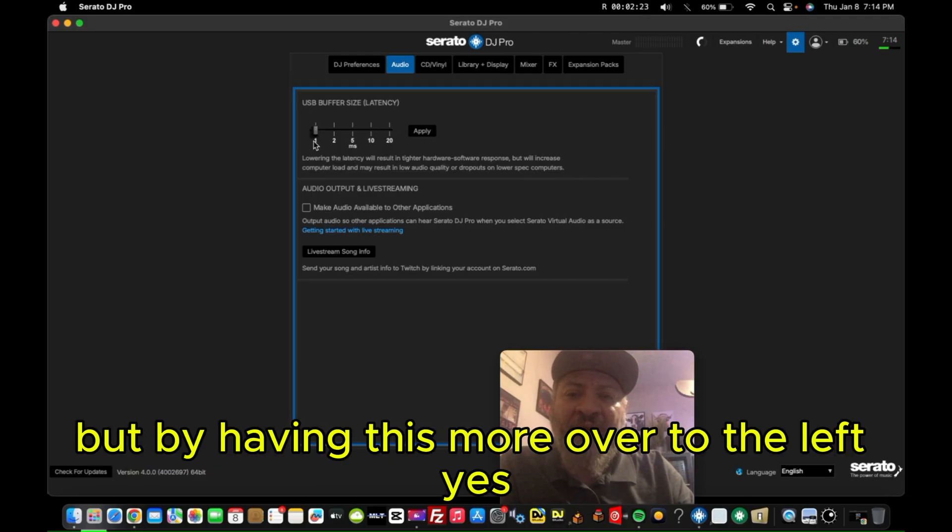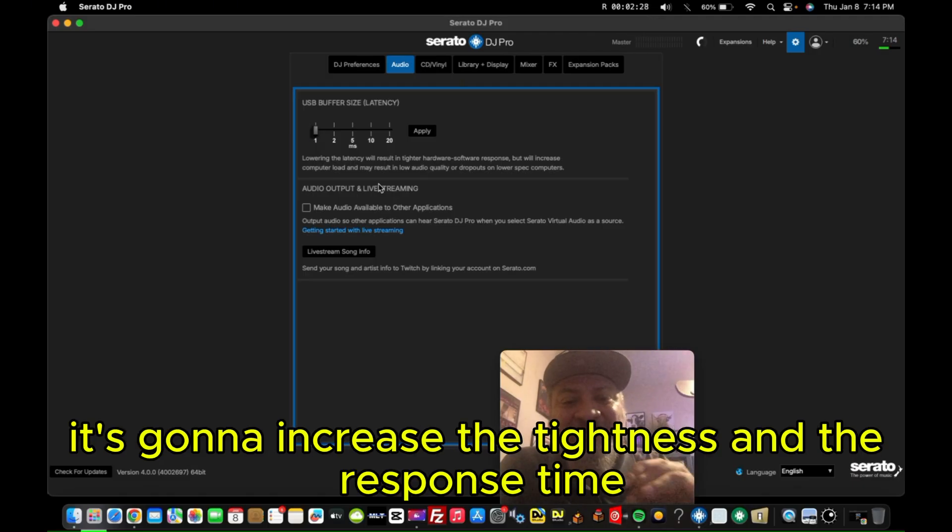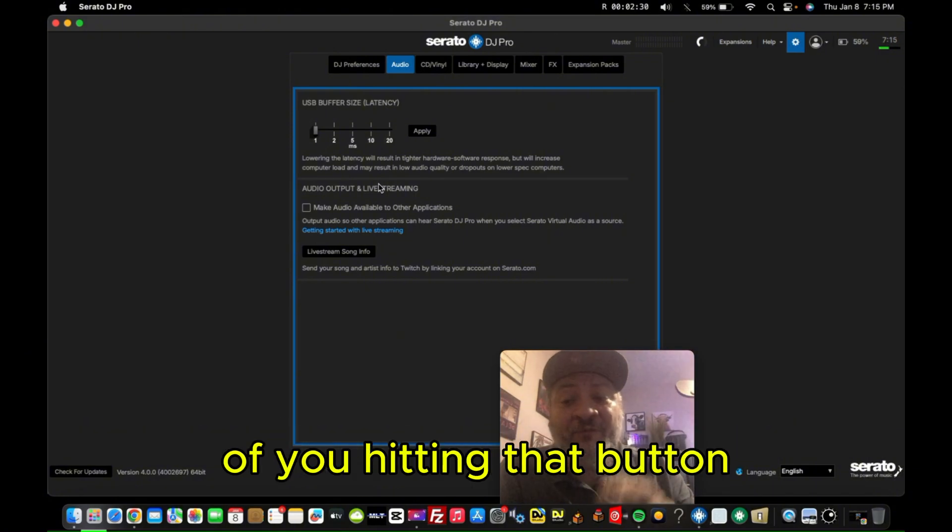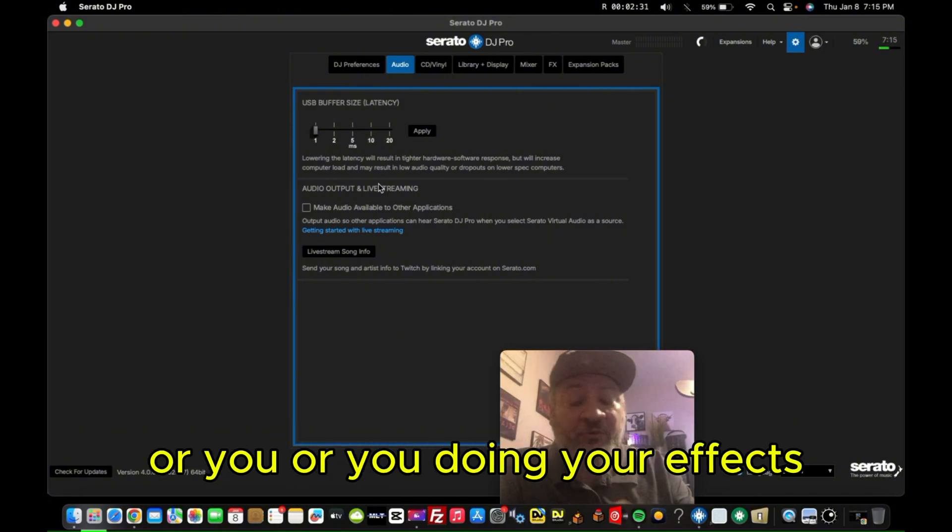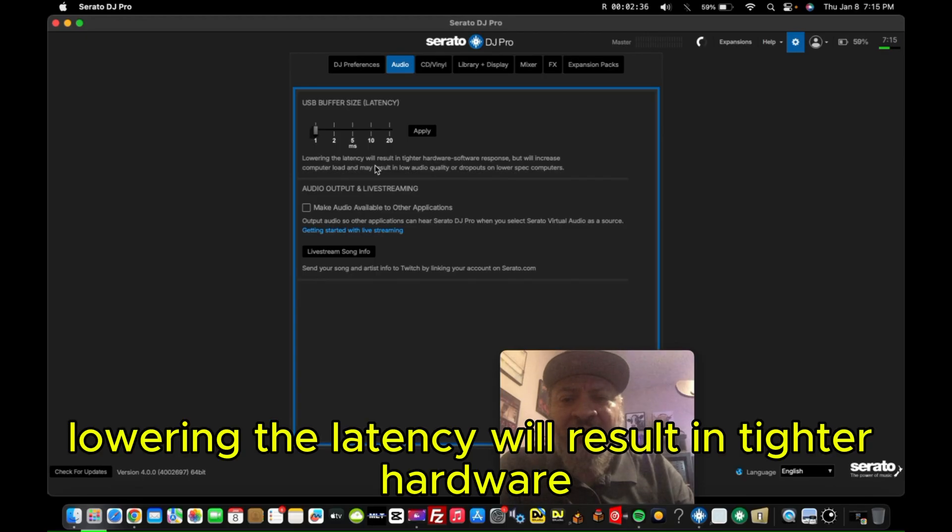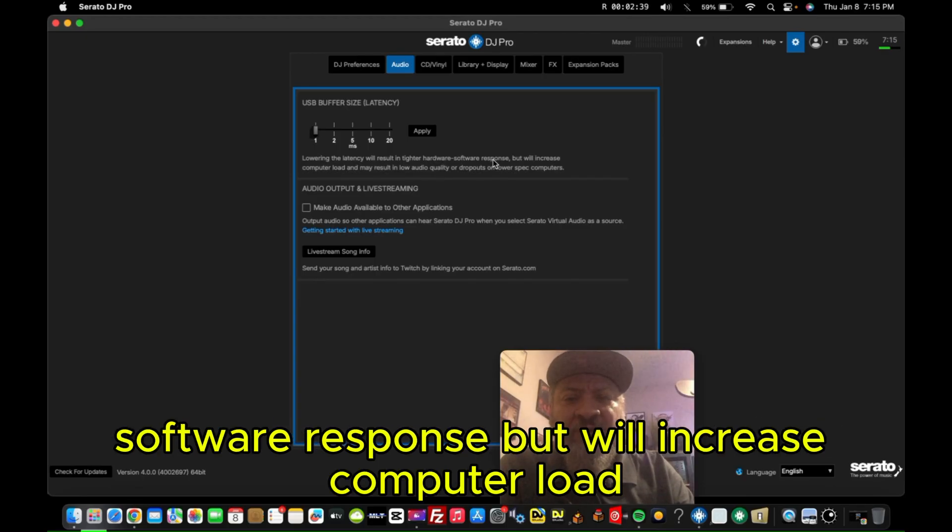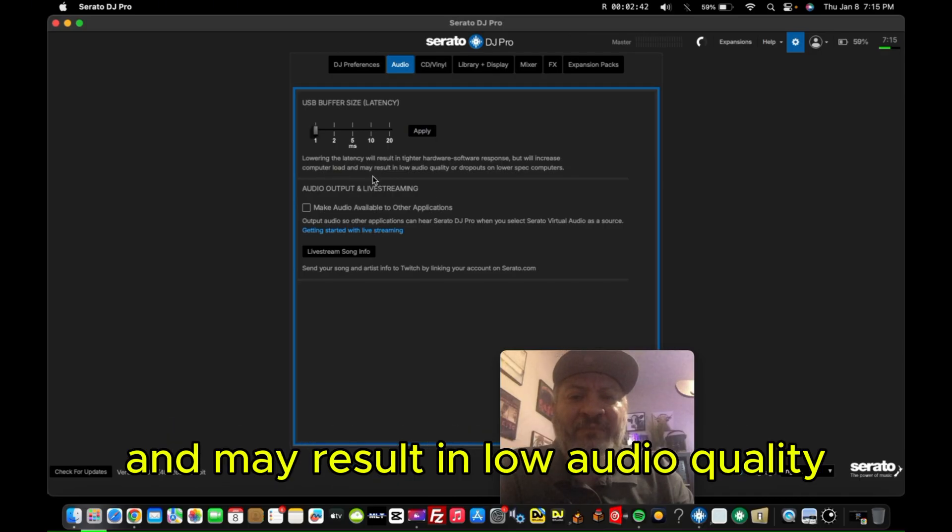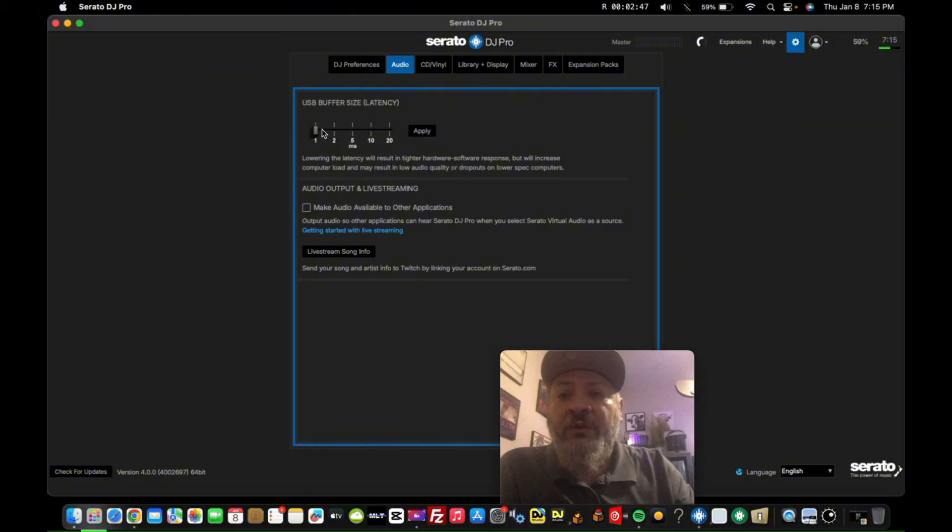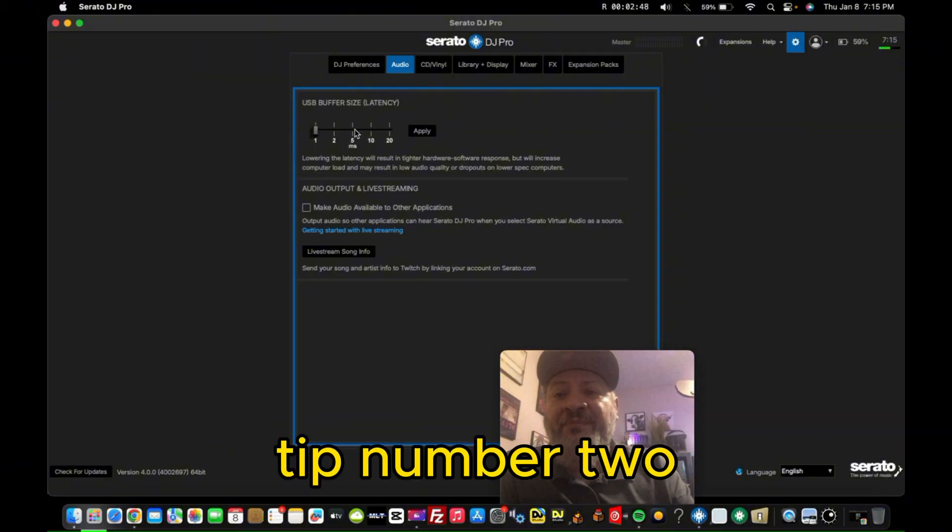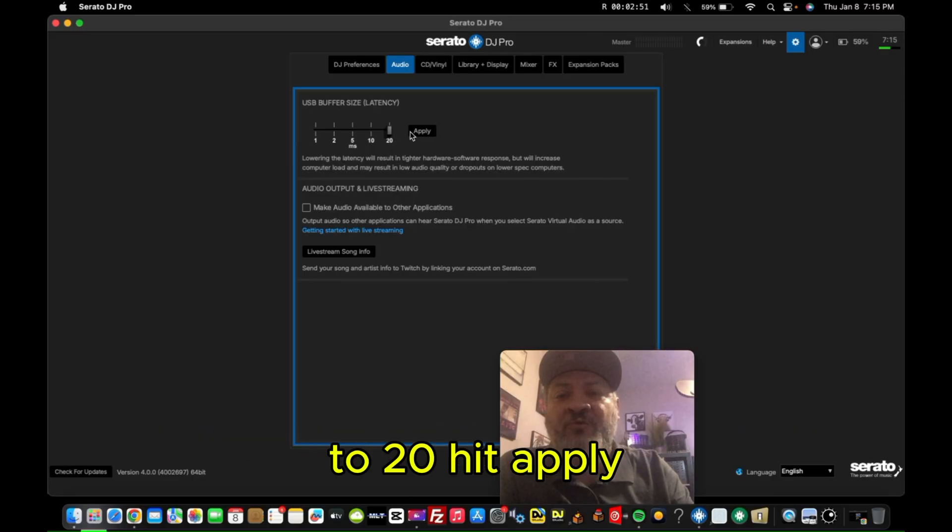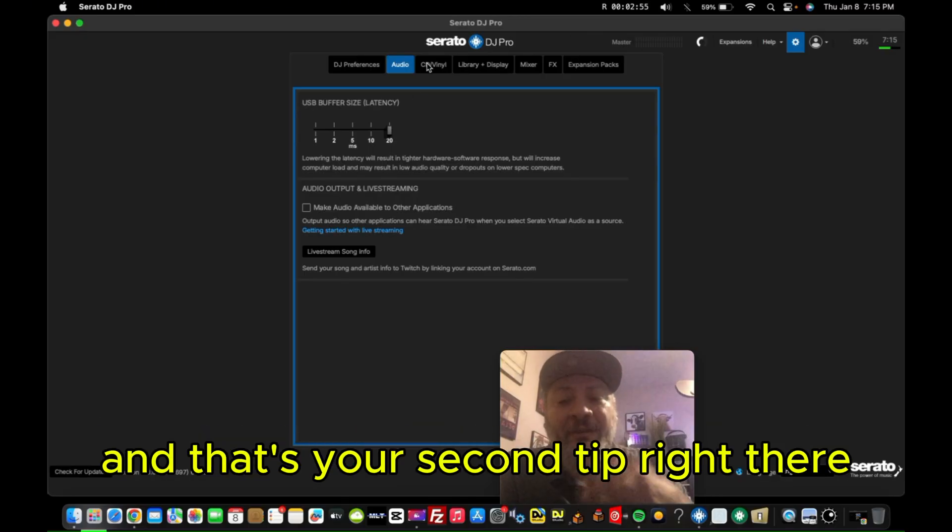But by having this more over to the left, yes, it's going to increase the tightness and the response time of you hitting that button or doing your effects. But the drawback on that is going to be, it says right here, lowering the latency will result in tighter hardware software response, but will increase computer load and may result in low audio quality. And you don't want that. So tip number two is to make sure that this is all the way over here to 20. Hit apply. Make sure you hit apply so that way it kicks in. That's your second tip right there.